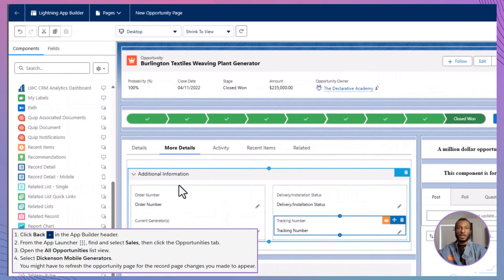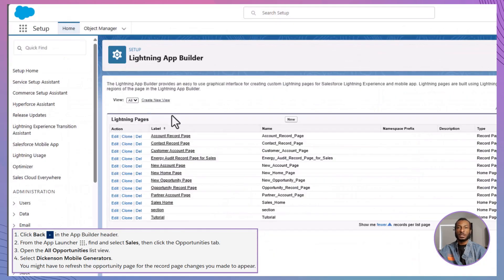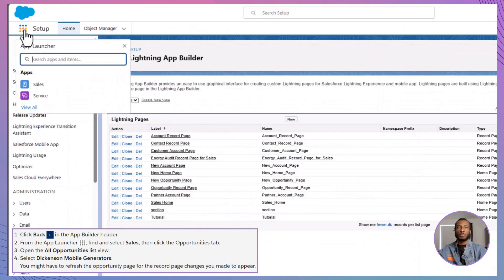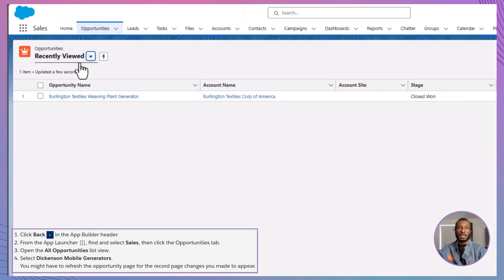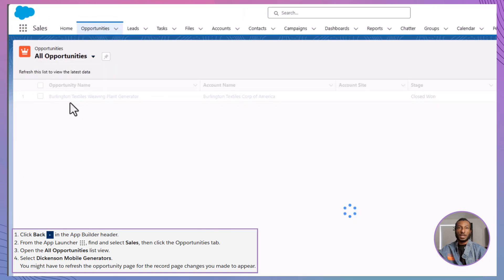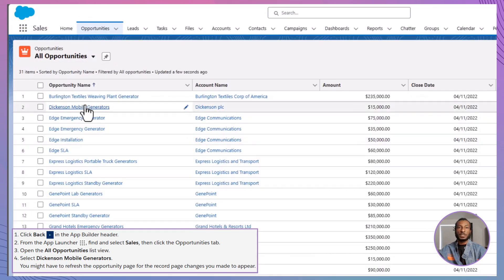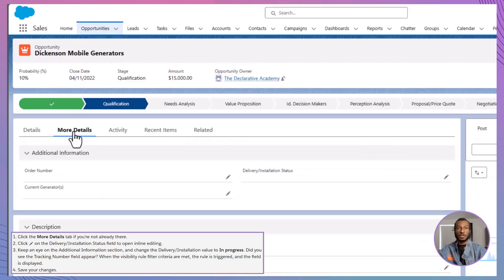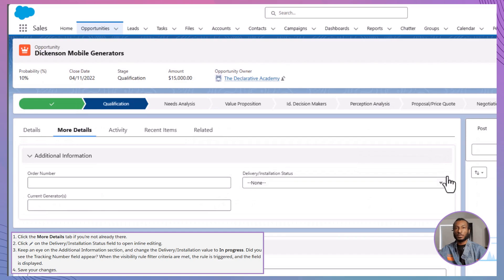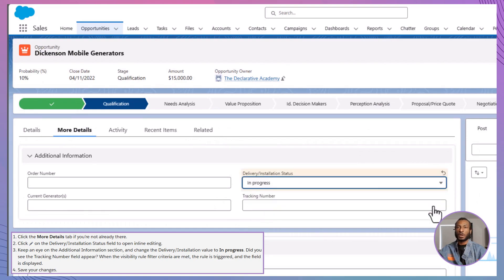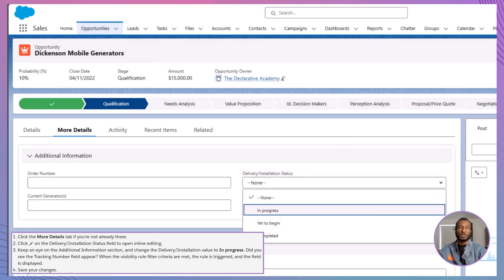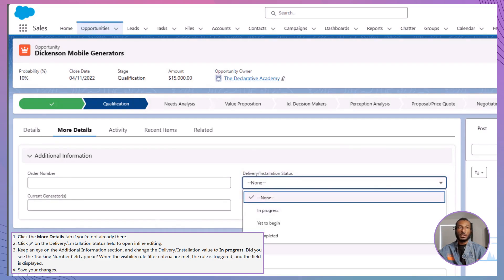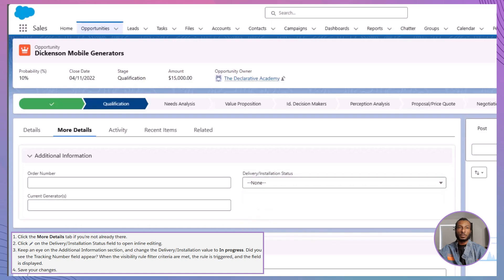Head back to your record page and navigate to the More Details tab. Edit the Delivery/Installation Status field and set it to In Progress. Watch closely. Voila! The Tracking Number field appears dynamically, just as planned. Now, change the status back and watch as the field disappears like magic. Pretty cool, right? With just a few simple steps, you've made your page smarter and more intuitive.